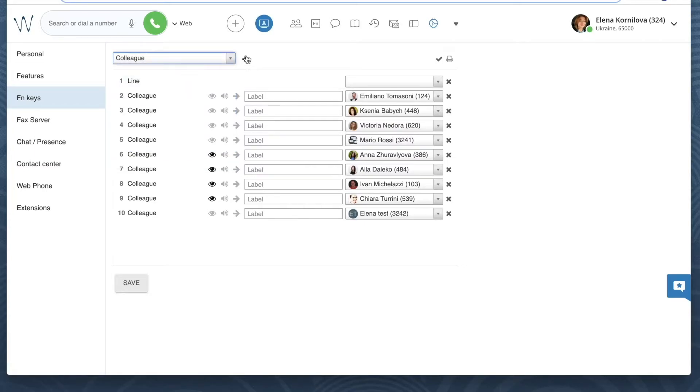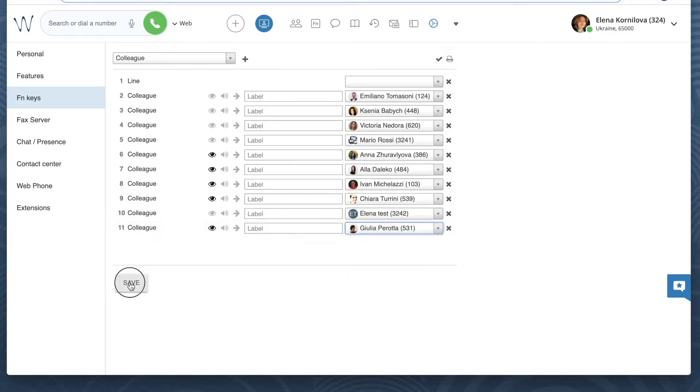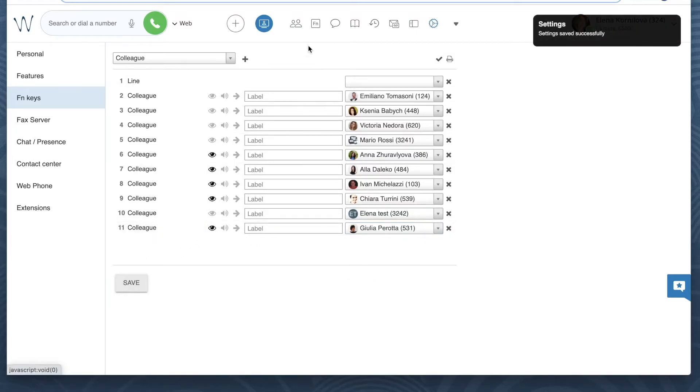Once I've added colleagues, I can see them in the function keys tab of Valdex Collaboration.